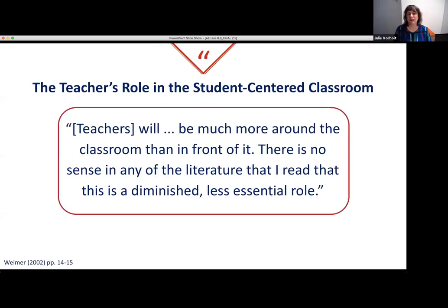What is the teacher's role in a student-centered classroom? The classroom is student-centered, but the teacher is still actively engaged. According to Weimer, teachers will be much more around the classroom than in front of it. There is no sense in the literature that this is a diminished or less essential role. The classroom arrangement may look a little different, but the teacher's responsibility is still the same and still important — and that is to teach.